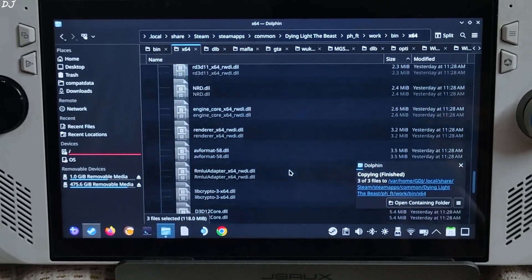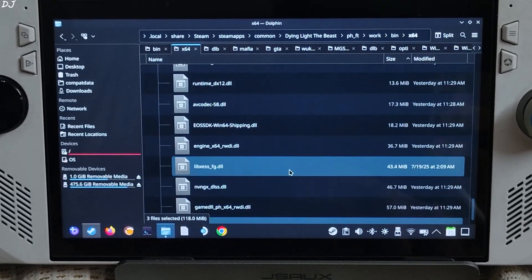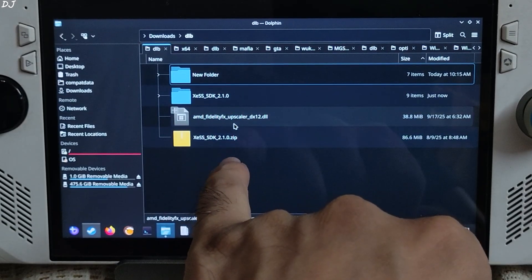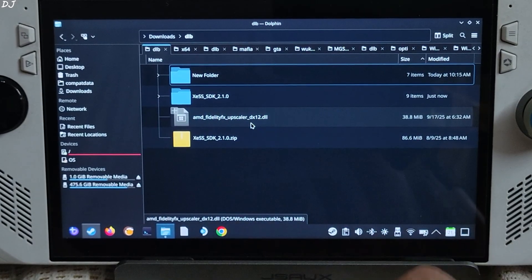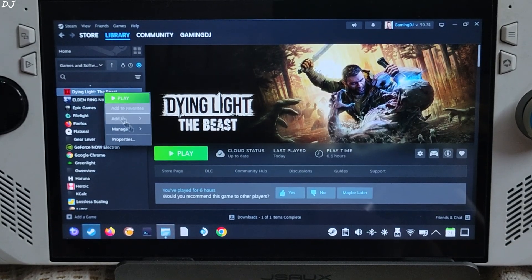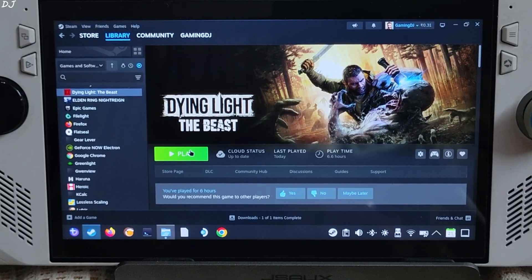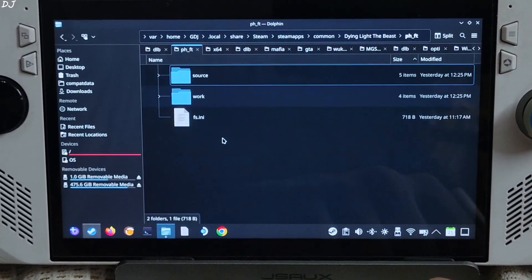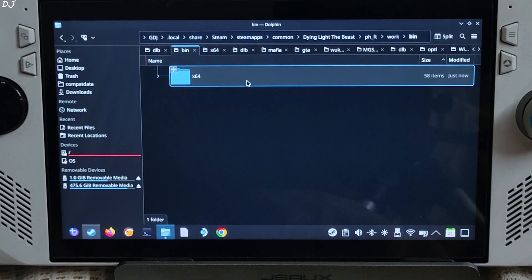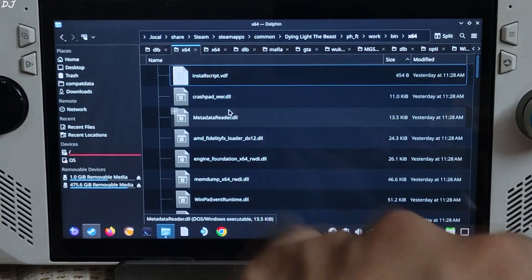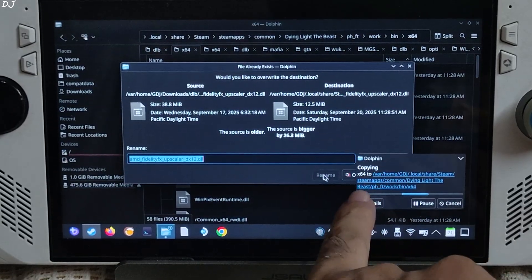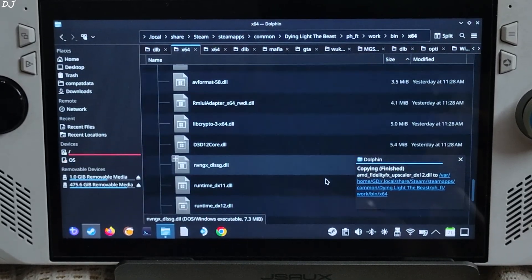Now I'll install the int8 version of the FSR4 Upscaler. Copy the AMD FidelityFX Upscaler DX12 DLL file that you downloaded from Reddit. Open the game's installed directory, open the ph_fd folder, work folder, bin folder, x64 folder, and paste to replace the existing file. Overwrite it. That's it.